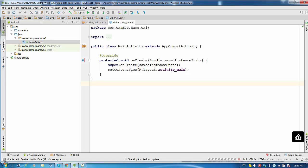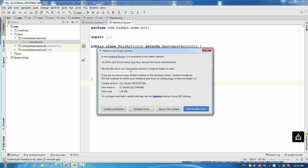So now Android Studio is checking the platform update. And actually this is a message that's telling us what we have. So a new Android Studio 2.3 is available in the stable channel, which sounds good.